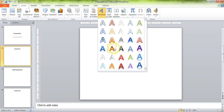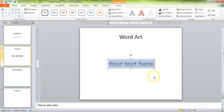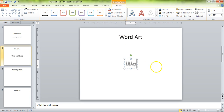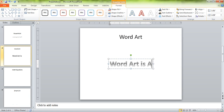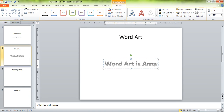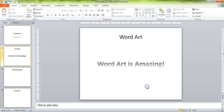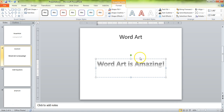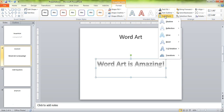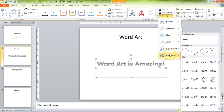Let's choose this one here because gray is an awesome color. WordArt is amazing. And now what we're going to do is go ahead and edit this WordArt. You can click on Text Effects,